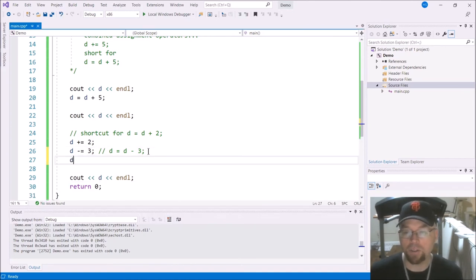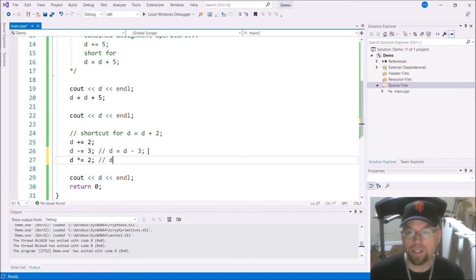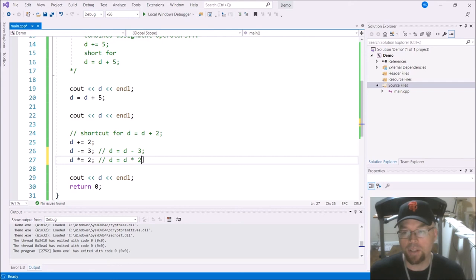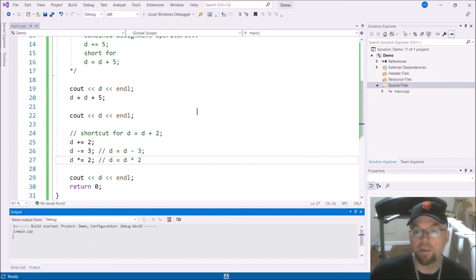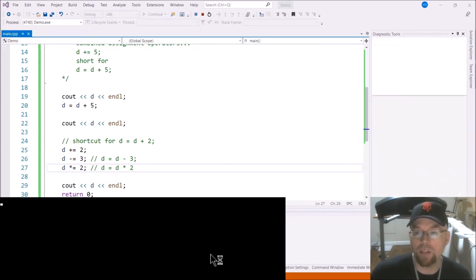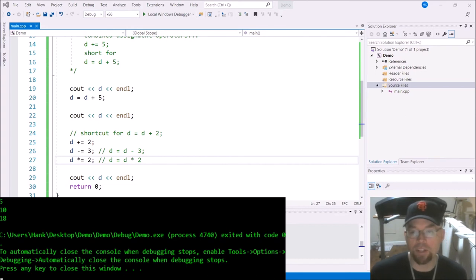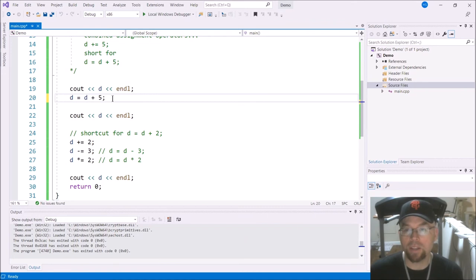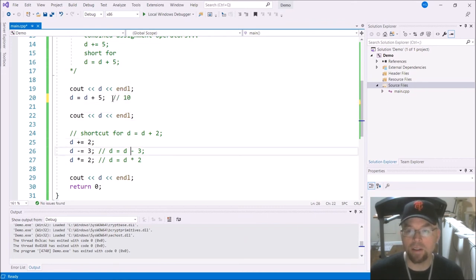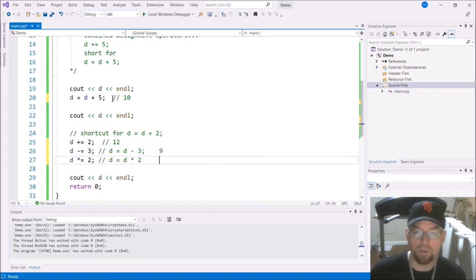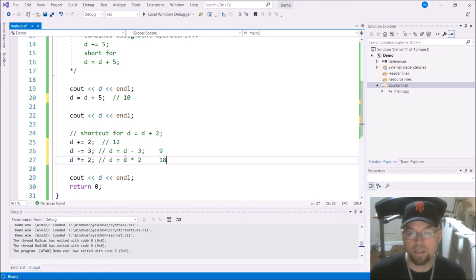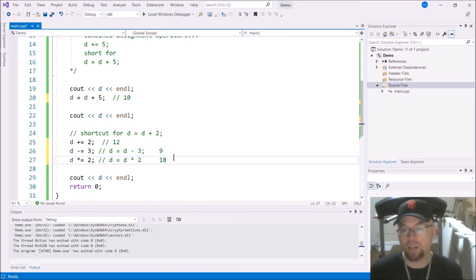Now I can also do multiplication. And so this is a shortcut for D equals D times two. So when this line 27 is finished, that's going to give us 18. Because line 26, the result of line 26 was nine. And so the result of line 27 is going to be 18. Because here we had 10 and then this gave us 12 and then this guy subtracted three from that 12, gave us nine. And so multiply nine times two is 18. And then that overwrites what was in D, which was the nine.